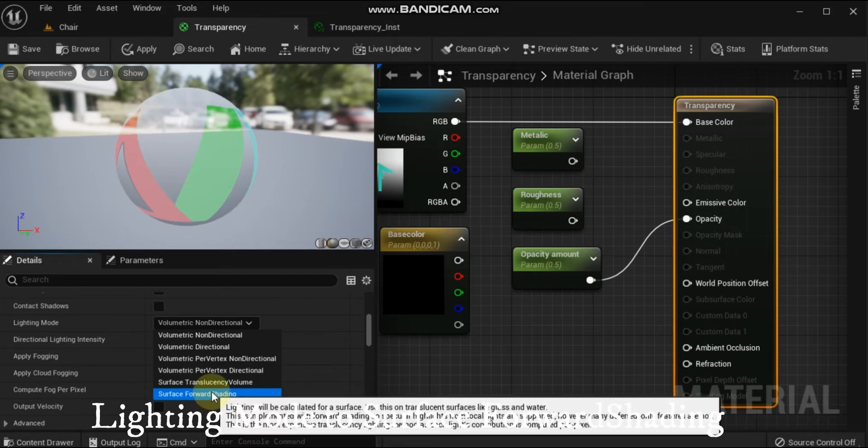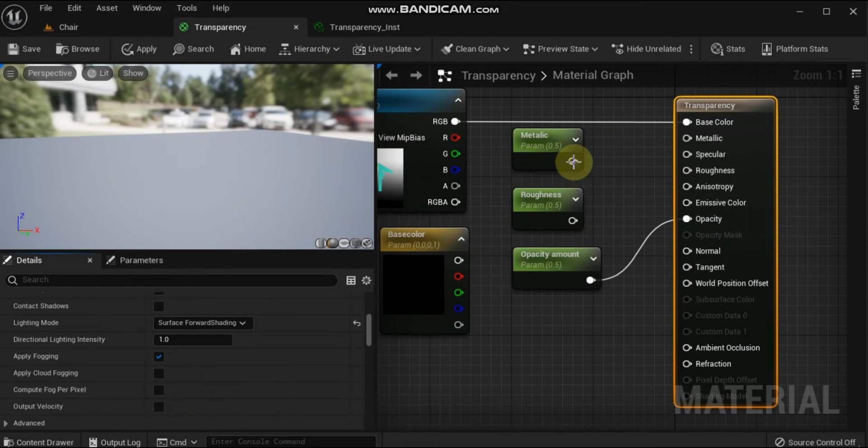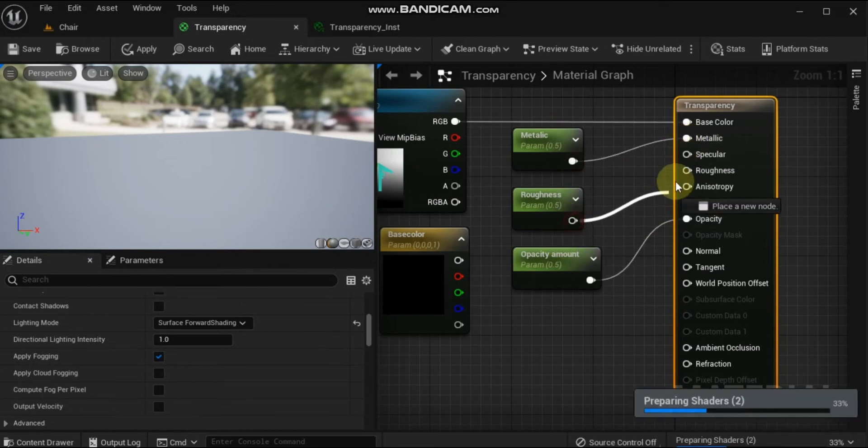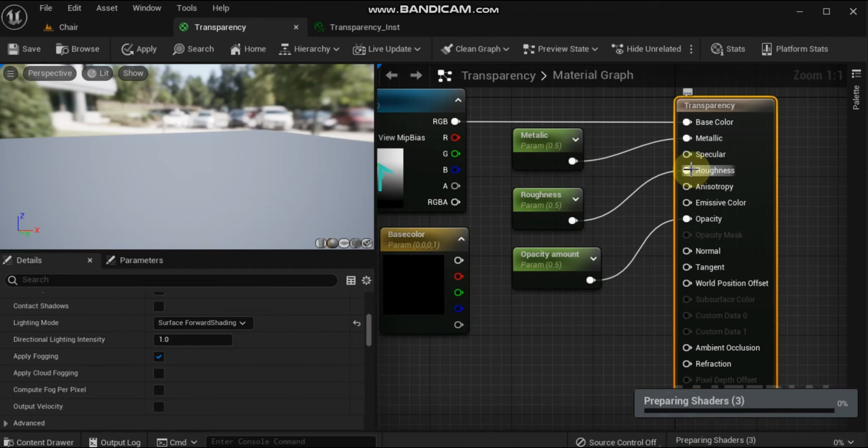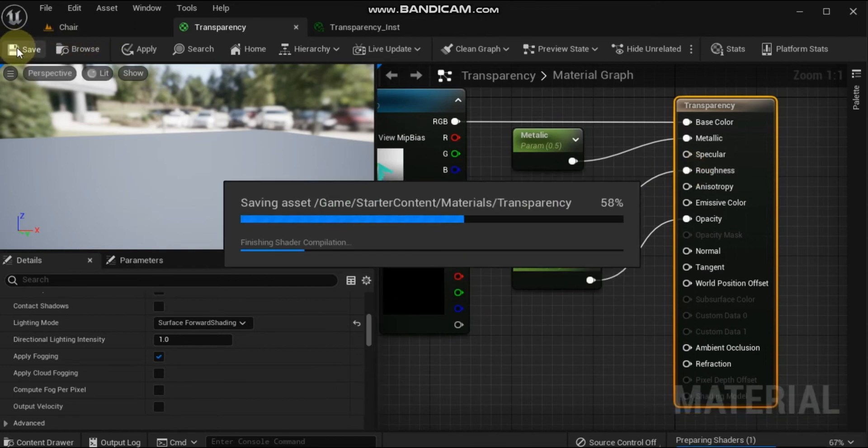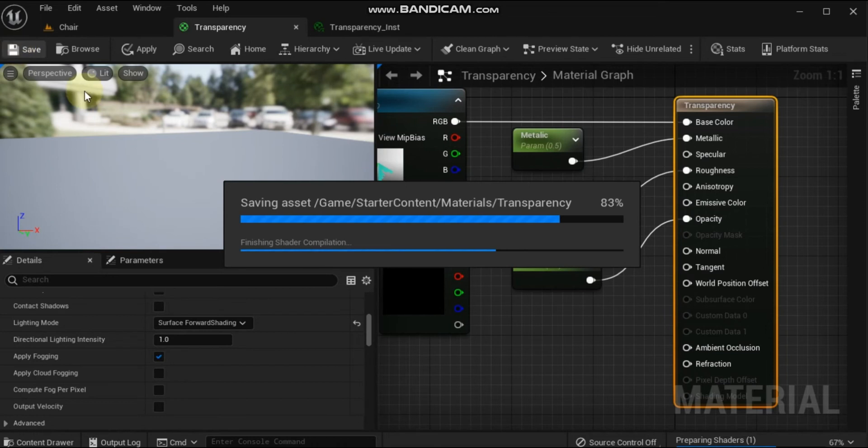When completed, your material graph should look something like this. Now, click Apply and Save in the material editor toolbar, then close the material editor.